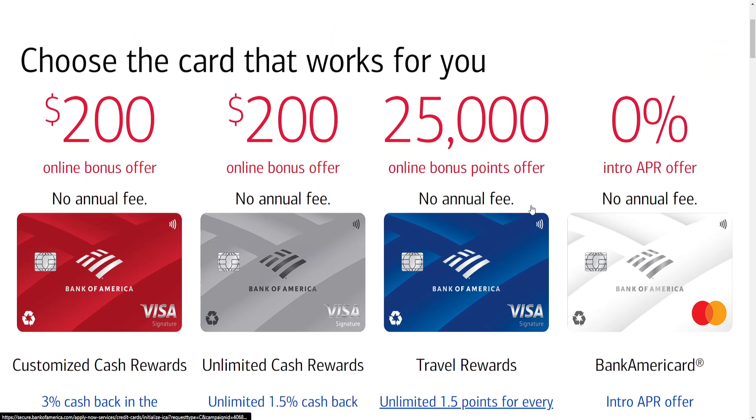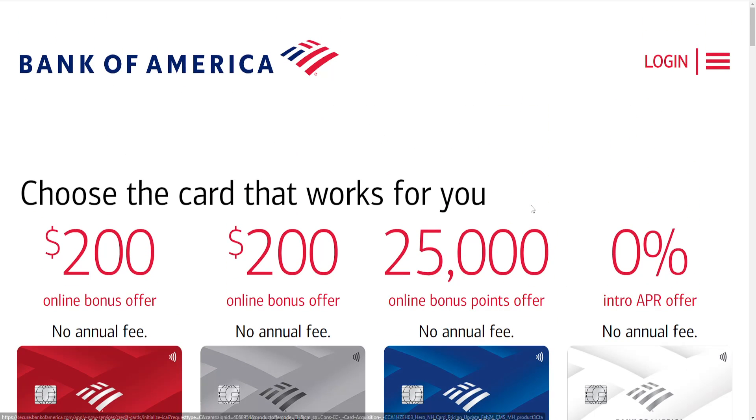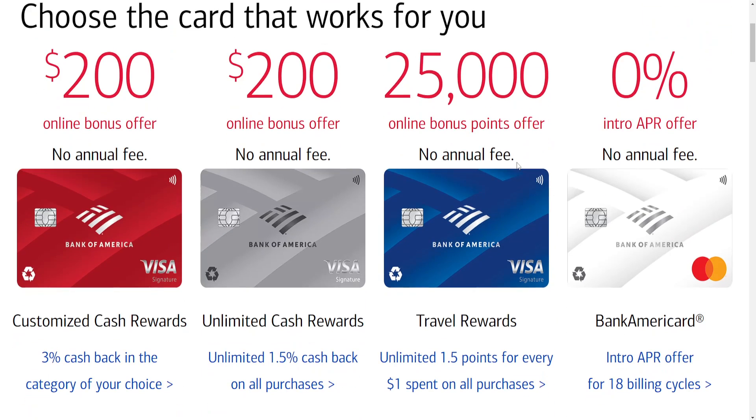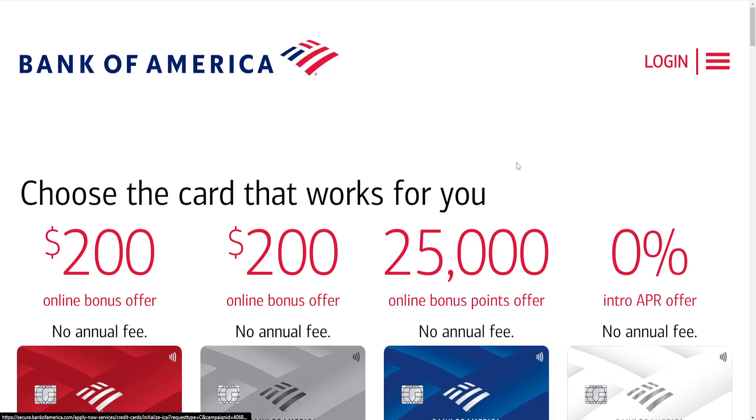In this video I'm going to show you two methods of how you can see your card number on the Bank of America app.